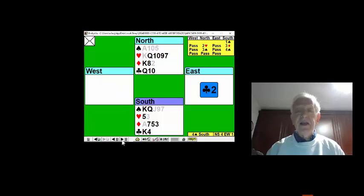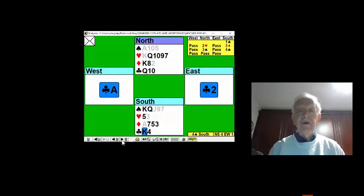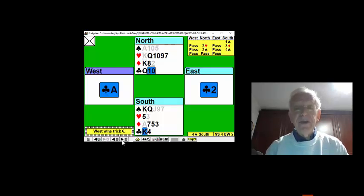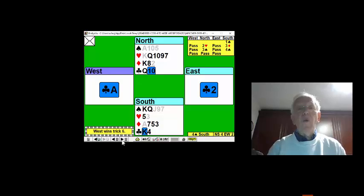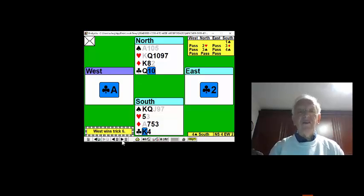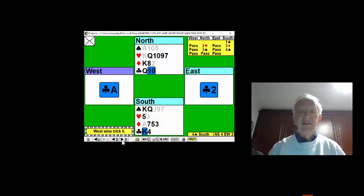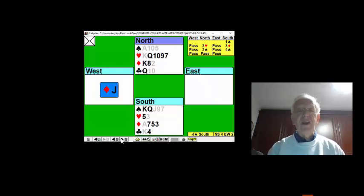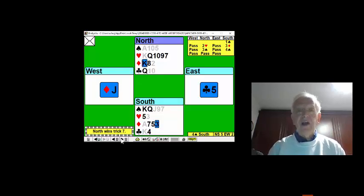He now gets off lead with a club, and we put the king on, wanting West to play the ace. So West now wins the ace and gets off lead with a second diamond, taking out our entry.